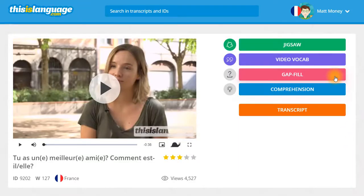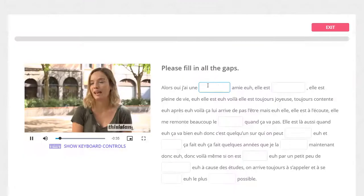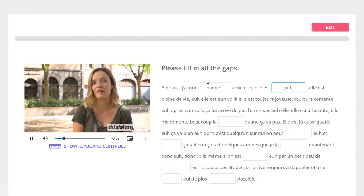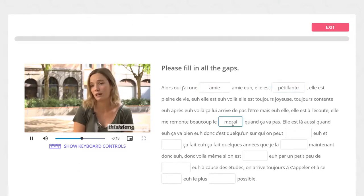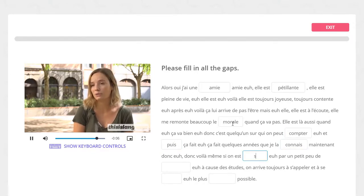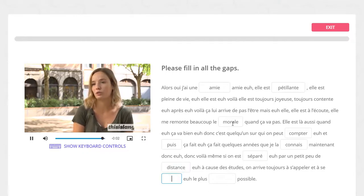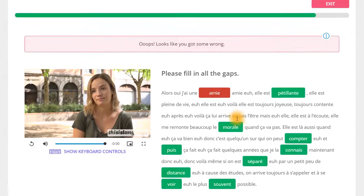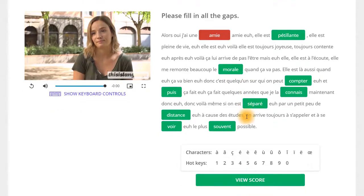Next up, we have the Gap Fill. In this exercise, you'll be asked to type the missing words in the transcript into the gaps while watching the video. It's worth noting that the words you'll need here are the same words that you learned in the Video Vocab exercise, but they might be in a different format. You may need to conjugate verbs, for example, or even agree adjectives.